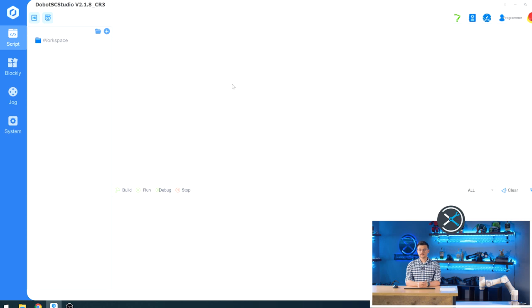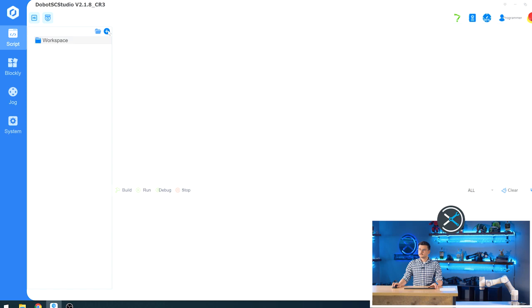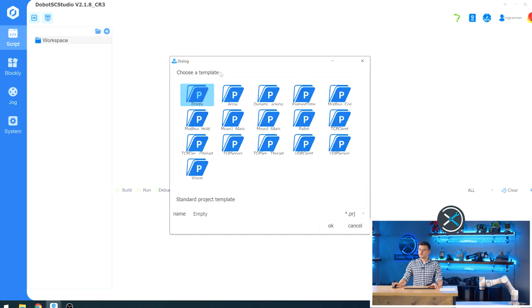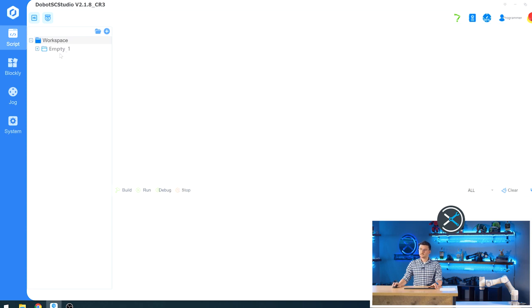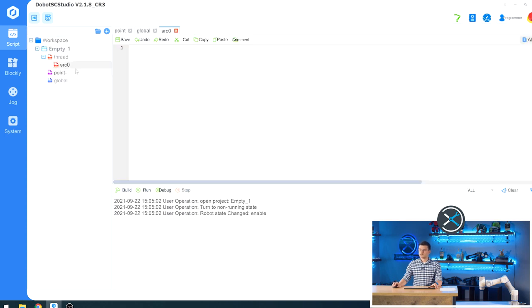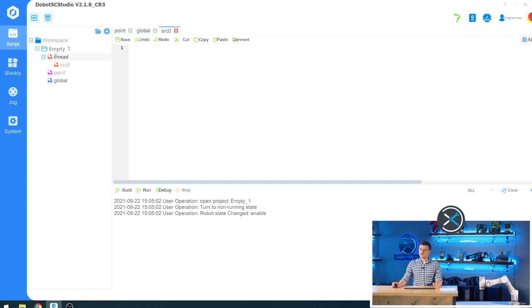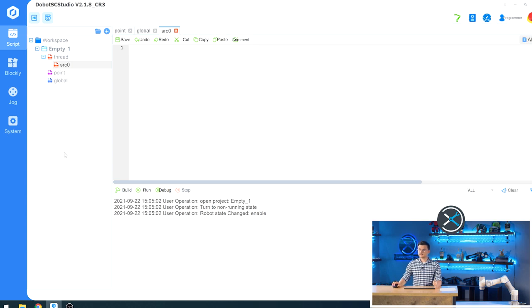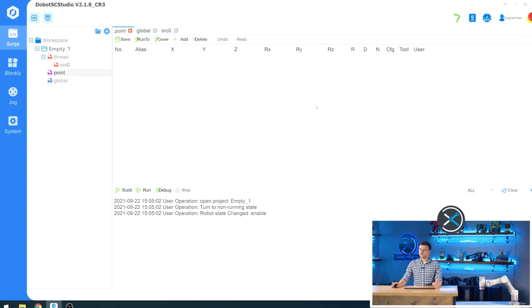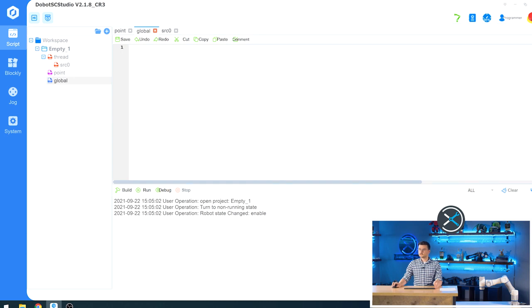The final part of Dobot SC Studio that we're going to be reviewing today is the script section. If you bring your attention here, we can see workspace as well as a debug panel. If we click the plus button, we are given a selection of templates that we can choose from to create our project. We'll call this one empty 1, and click OK. And it will fill a template project for us. We see that our name is empty 1, and we have our threads underneath that. If you remember from before, threads are just processes. And src0, which is source 0, is our main thread. And the main thread is the one that actually interacts with moving the robot, and subthreads are ones that listen to your network, like Modbus or TCP. We also have points, which is basically the same interface as the Blockly section, where we can add and change and delete points. And global, which is where we would store any variables.